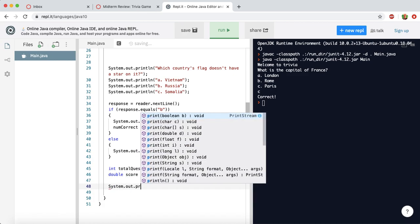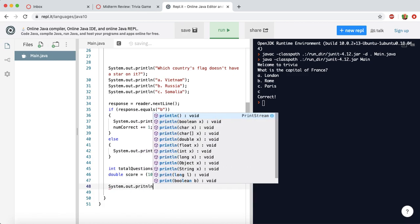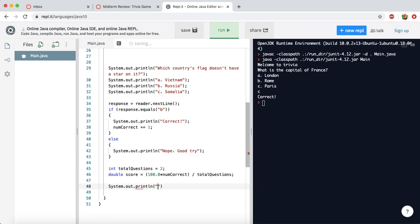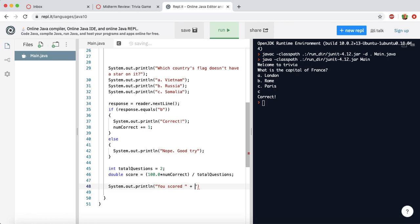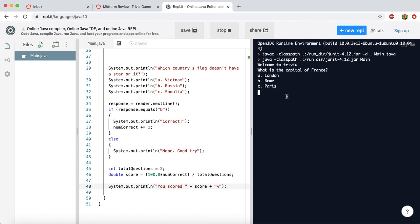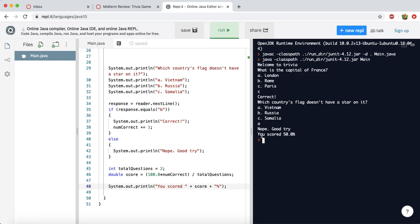And then we can just print the score. Let's say you scored, and then we can say score, and then have another one for percent sign. All right. Now we click run. Let's test it out. And I'm going to try to get 50%, just so we can see that it works. So I'll get the first one right, let's say Paris. And then the next one, let's say Vietnam, which is incorrect. And it says, nope, good try. So you scored 50%. Looks like it's working.